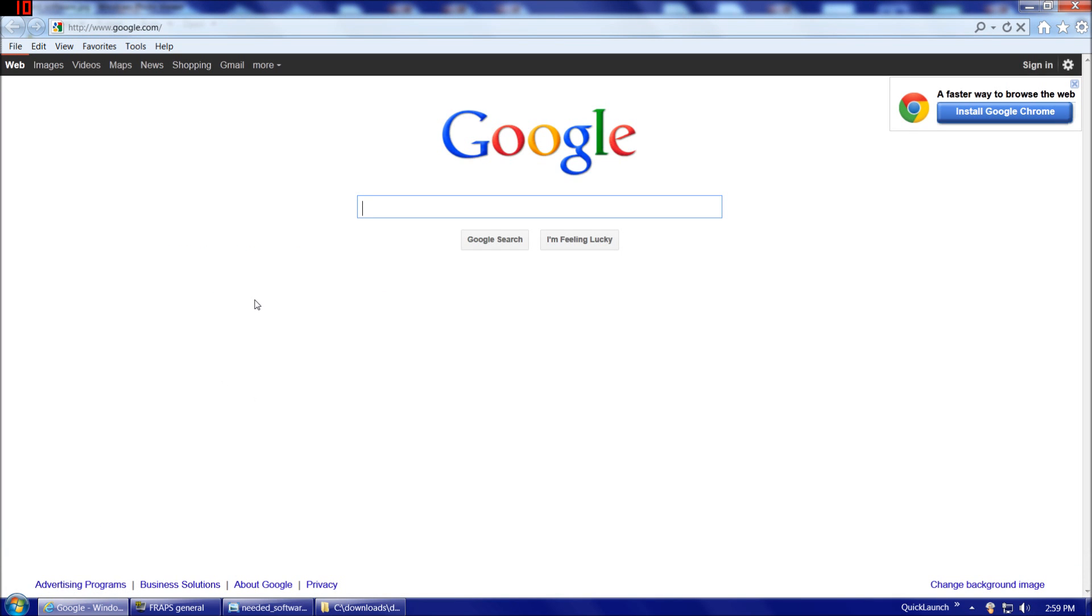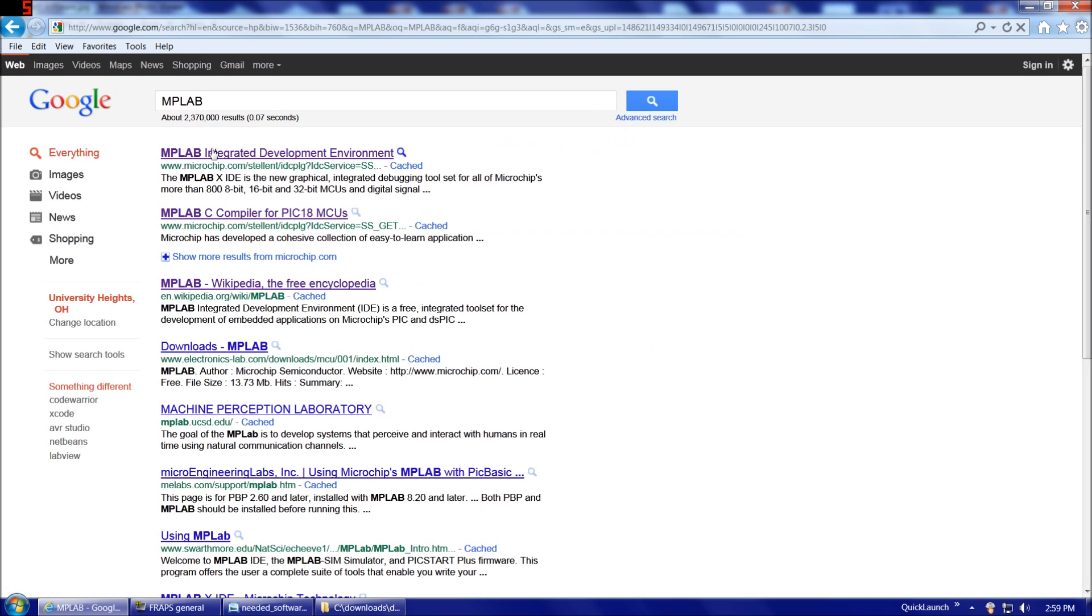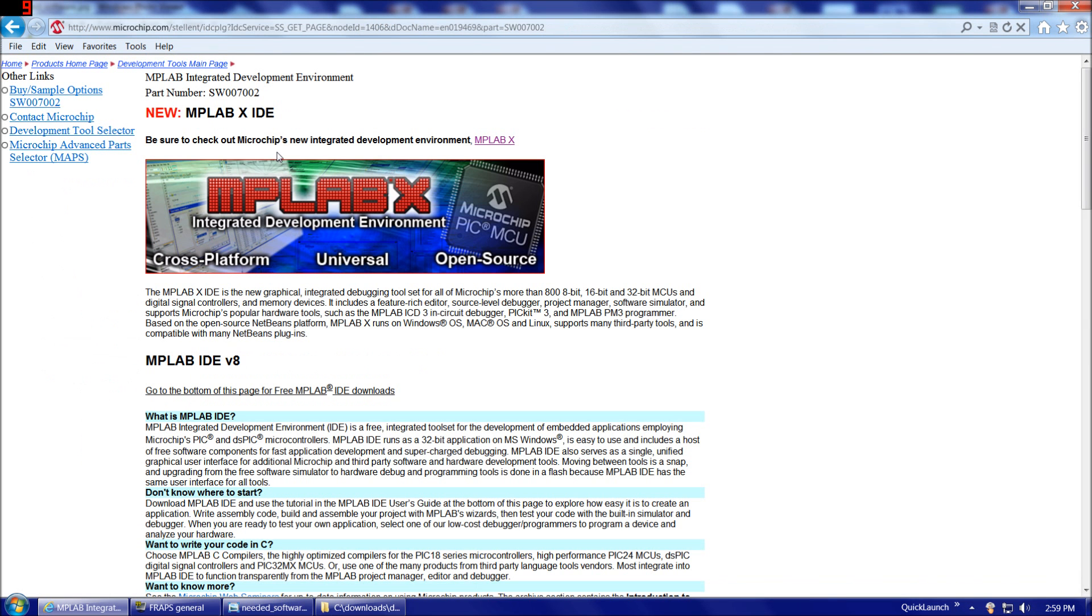If we go to Google and we type in MPLAB, that'll take us right there, MPLAB integrated development environment. And it brings up this page. Now this is the new offering that Microchip is developing now, MPLAB X. This is a cross-platform and open-source tool. It's written in Java, so it runs on both Windows, Macintosh, and Linux.